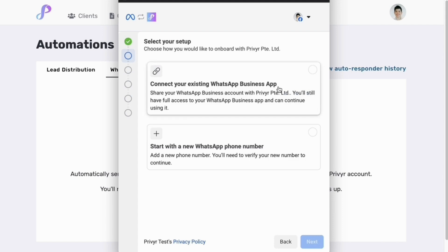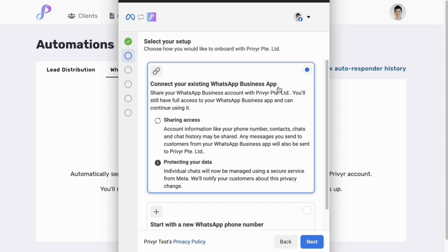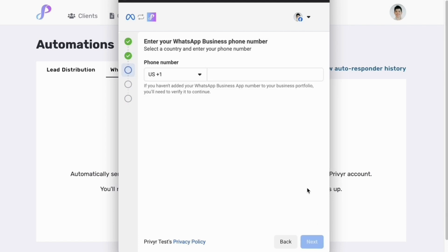You'll have two options. Select the first option to connect your existing WhatsApp business app, since you're already using it and want to use it with your existing number. Don't worry — you'll still have full access to your WhatsApp business app and can continue using it and see all the messages and read and respond to them there as well. Select the first option, click next, and here you'll enter your phone number. This should be the number that you currently use with WhatsApp business — this is the number that your autoresponder messages will be sent from. Enter your number and click next.